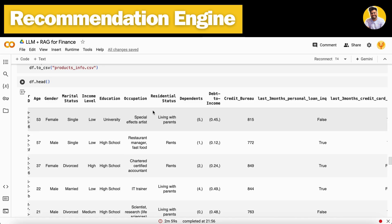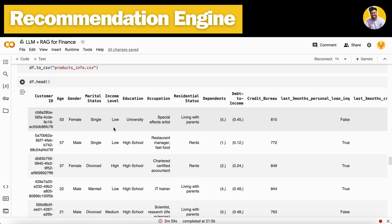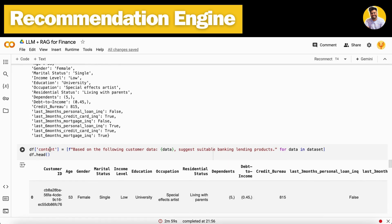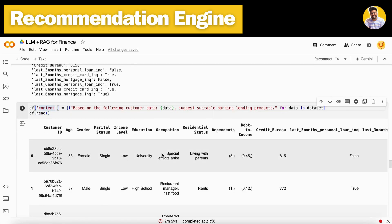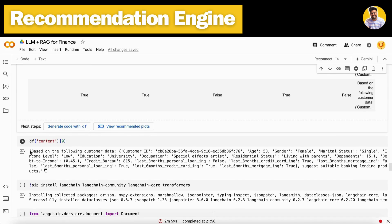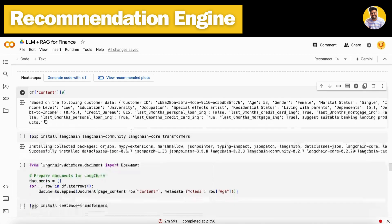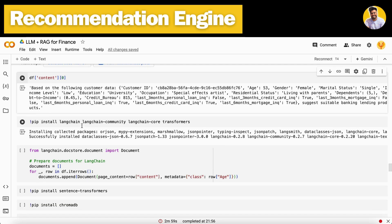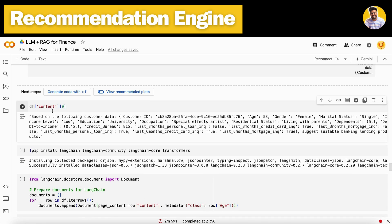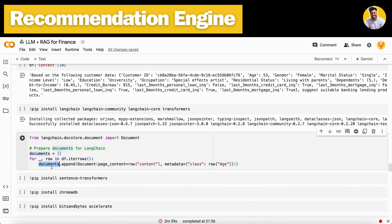Based on the customer's inquiry data and other information, we can also check their eligibility for a product before recommending it. The first step is to build a content column that takes all this data and stores it in a prompt format. Then we install the LangChain and LangChain community libraries and convert the dictionary or list into the documents format, storing all that data in a documents list.